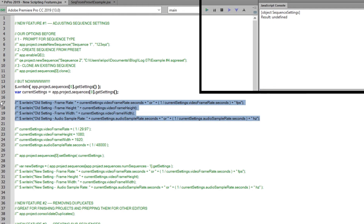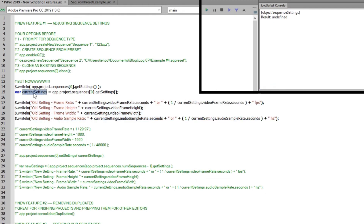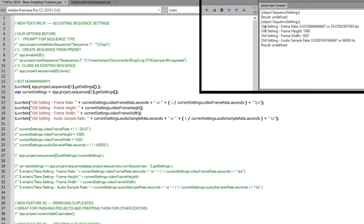But if we come down and save that as a variable called currentSettings, we can write out a bunch of these settings to the console — things like currentSettings.videoFrameRate.seconds, currentSettings.videoFrameHeight, currentSettings.videoFrameWidth, and currentSettings.audioSampleRate.seconds. When we run that, we can see that the frame rate is 0.0336667, which is 29.97 with trailing numbers. FrameHeight 1080, FrameWidth 1920, and AudioSampleRate comes out to a long decimal that equates to 96,000 hertz.